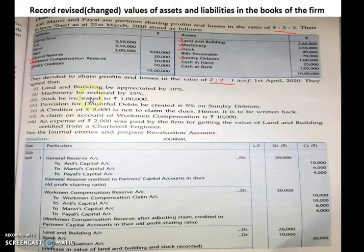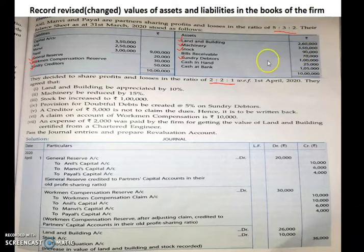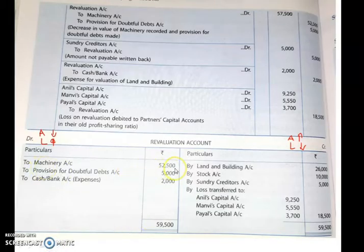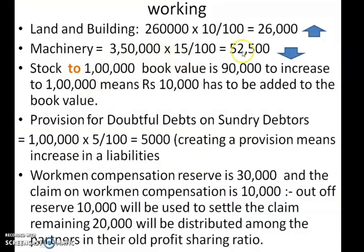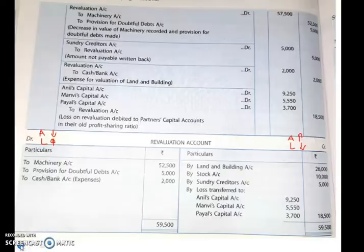Next item: machinery be reduced by 15%. Machinery is ₹3,50,000 in the balance sheet. 3,50,000 × 15% = ₹52,500. Since machinery is an asset and its value is decreasing, decrease in asset means we record ₹52,500 on the debit side of the revaluation account.